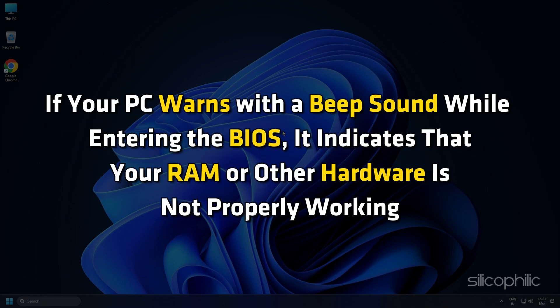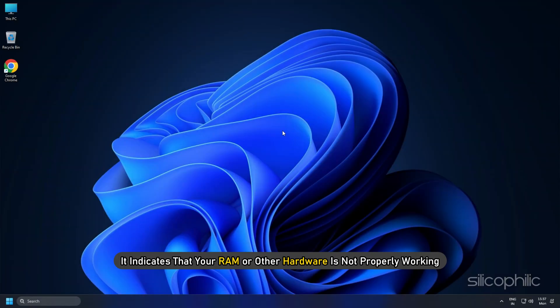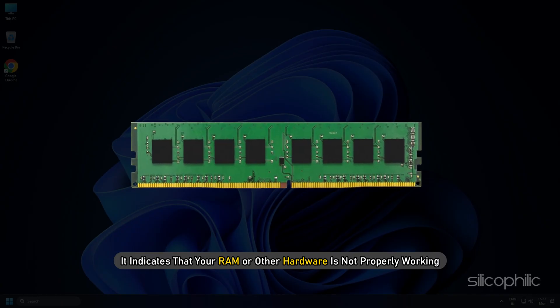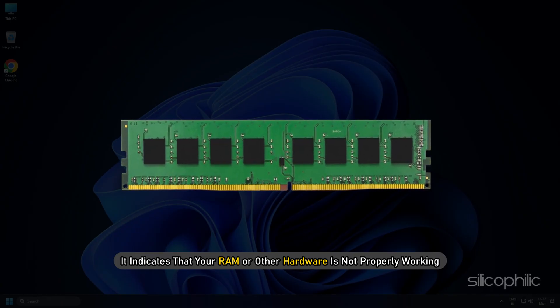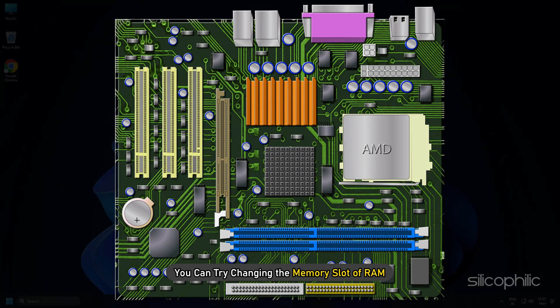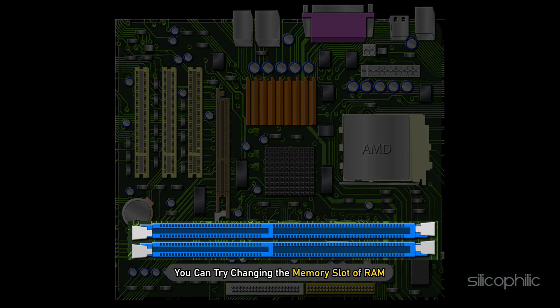If your PC warns with a beep sound while entering the BIOS, it indicates that your RAM or other hardware is not properly working. You can try changing the memory slot of RAM.